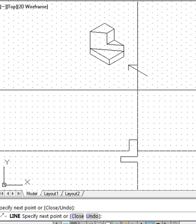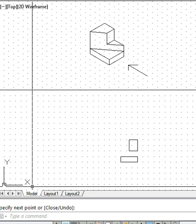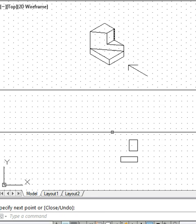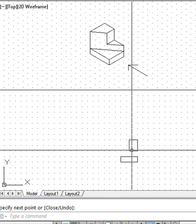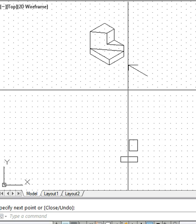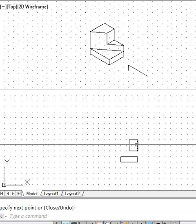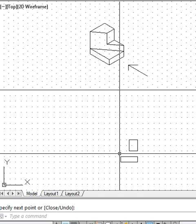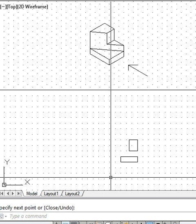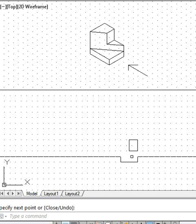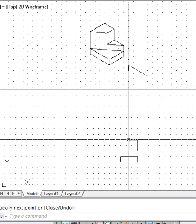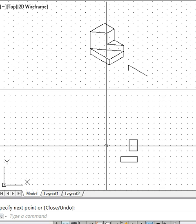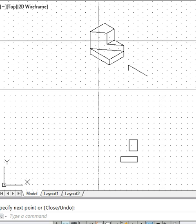The advantage you get by drawing the principal surfaces first is that they are very easy to draw and easy to imagine. At the same time, they give you reference points for the other complex surfaces — for example, inclined surfaces or askew surfaces.